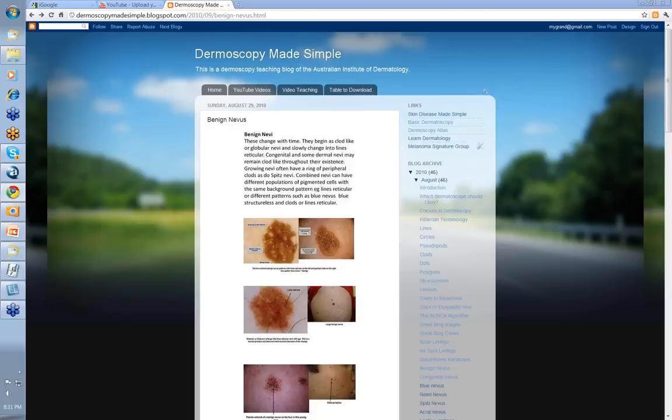Hello, my name is Ian Macon and this is a video from the Dermoscopy Made Simple series on benign nevi. Benign nevi are going to be one of the commonest pigmented lesions you're going to see, and certainly the commonest pigmented lesion you're going to put your dermatoscope on.